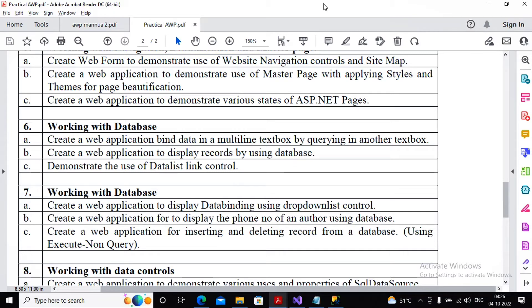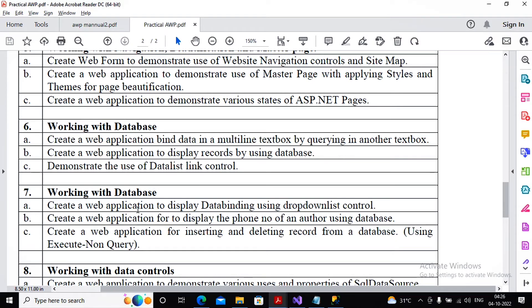Welcome students, this video we are trying to work with practical 7a. Practical 7a consists of creating a web application to display data binding using the drop down list control. So let's start working with this practical.